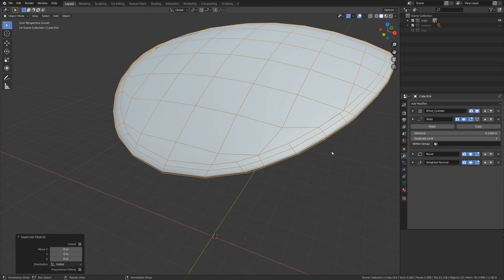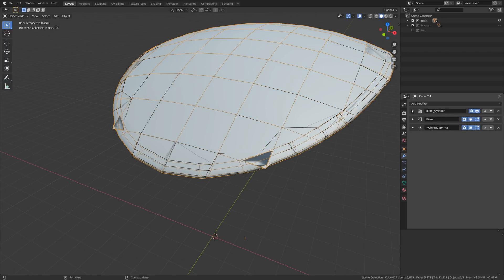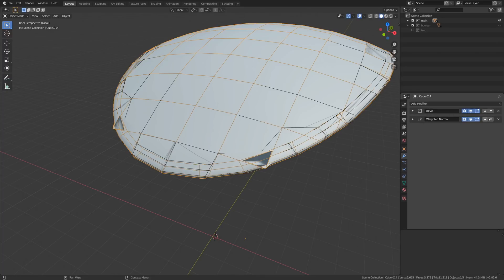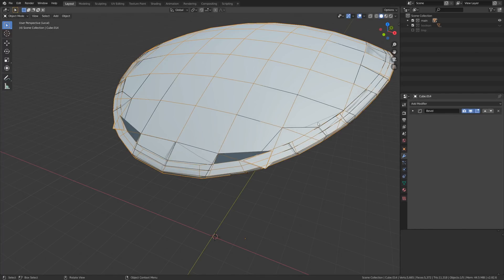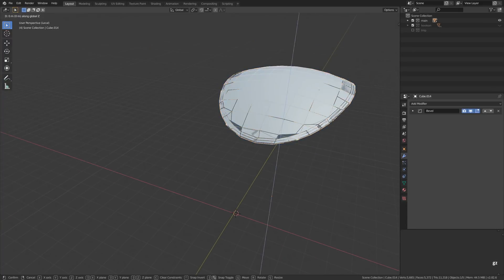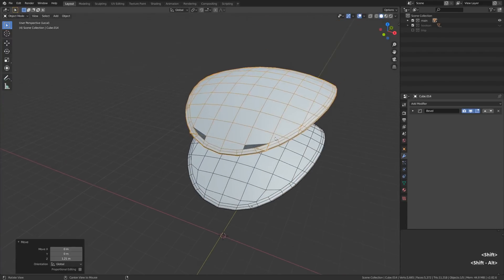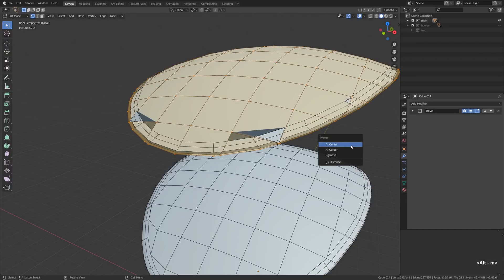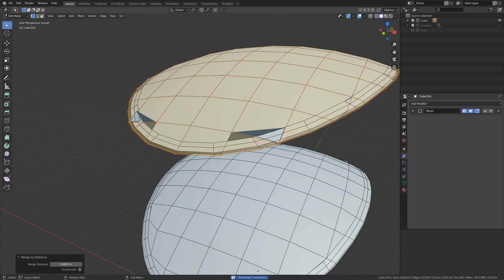I'll Shift+D to duplicate the mesh, remove the Weld modifier, apply the boolean modifier mainly to get access to the mesh data. Now I'll grab this editable poly — if you allow me a little bit of 3ds Max terminology — tab into Edit Mode, select all vertices by pressing A, then press Alt+M and merge everything by distance.